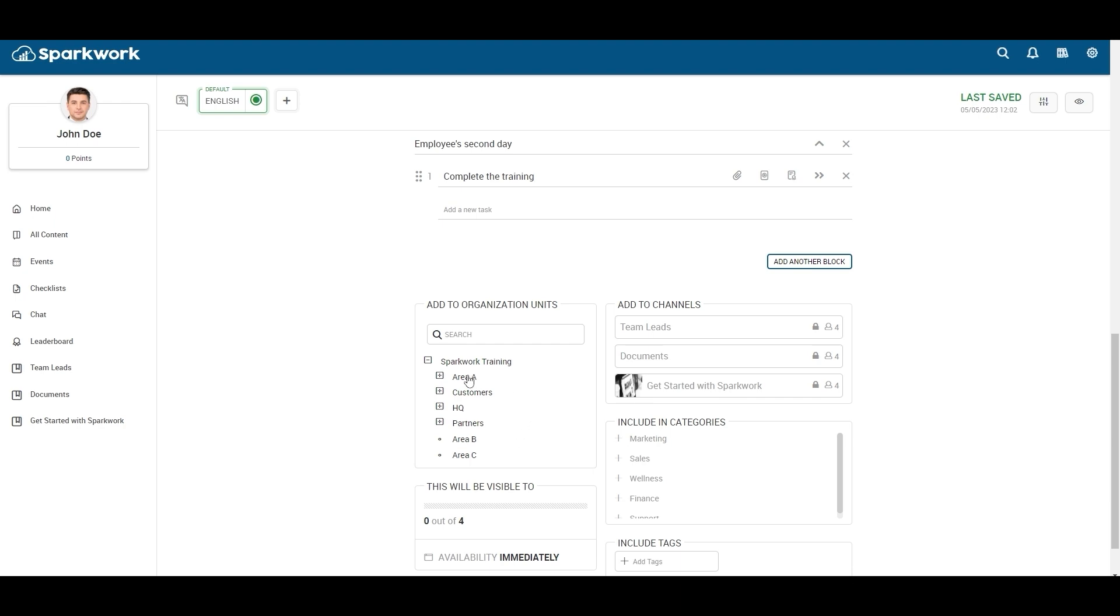I am selecting area A. On the right side, you can choose channels also if you want to show the checklist to a particular channel.